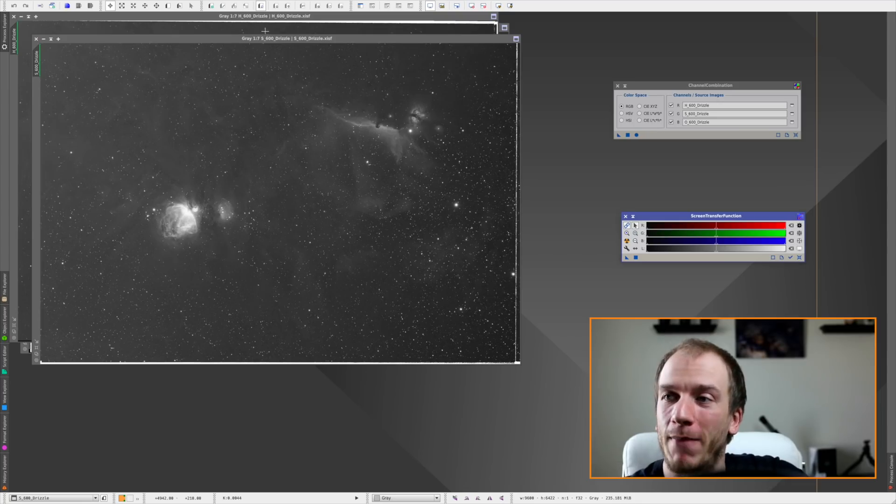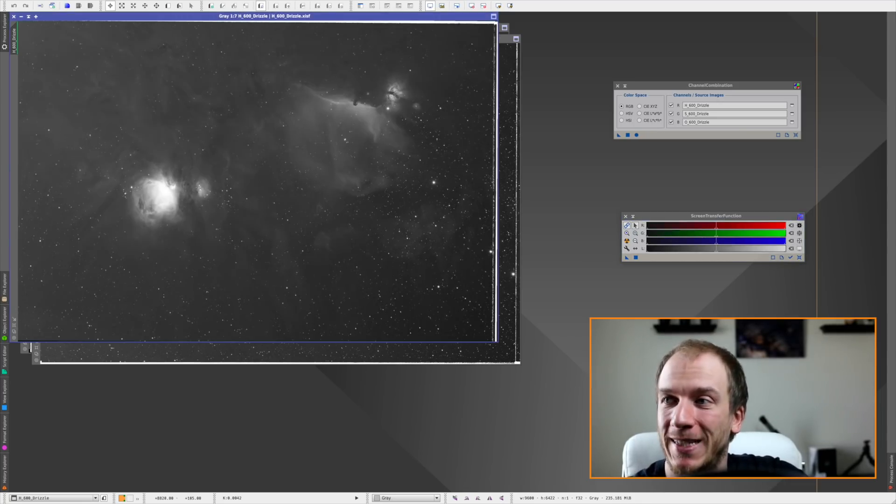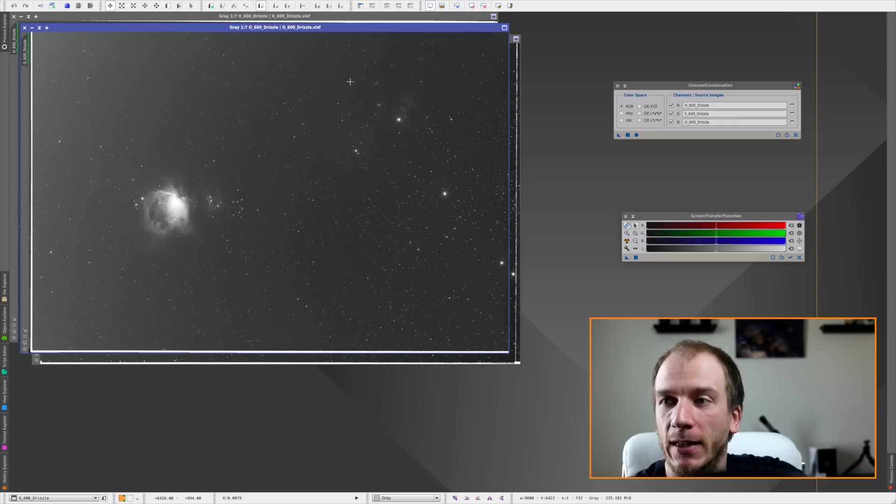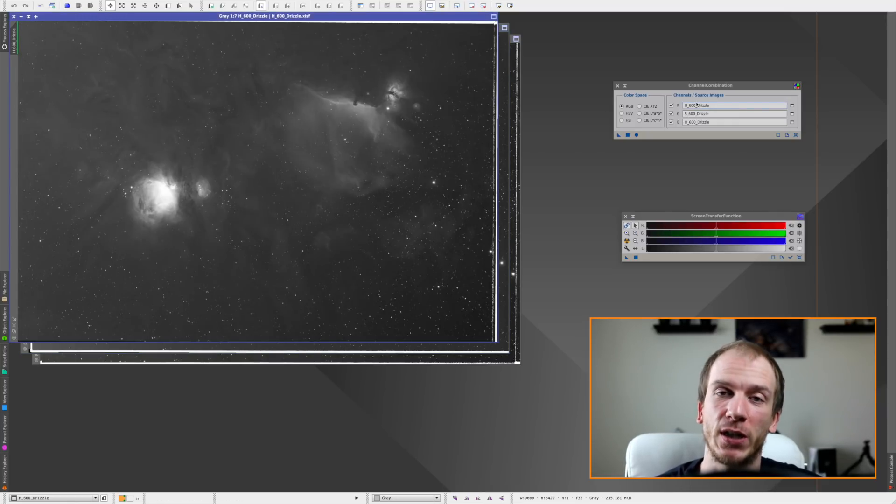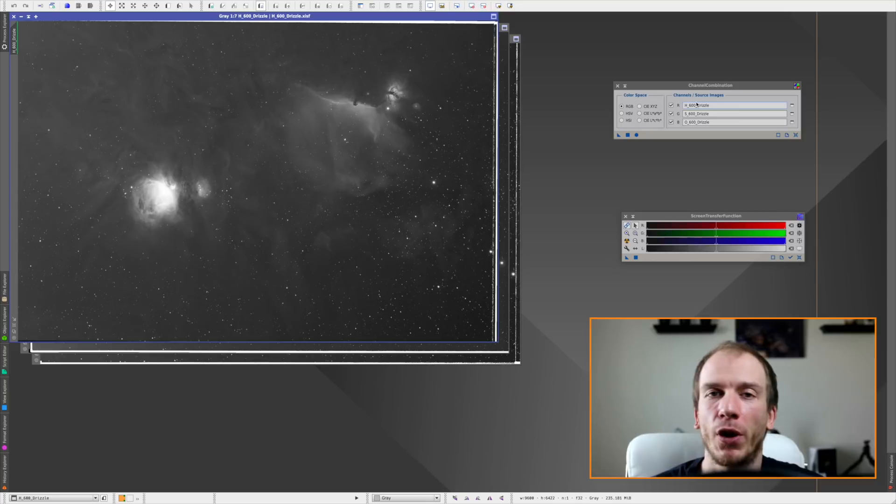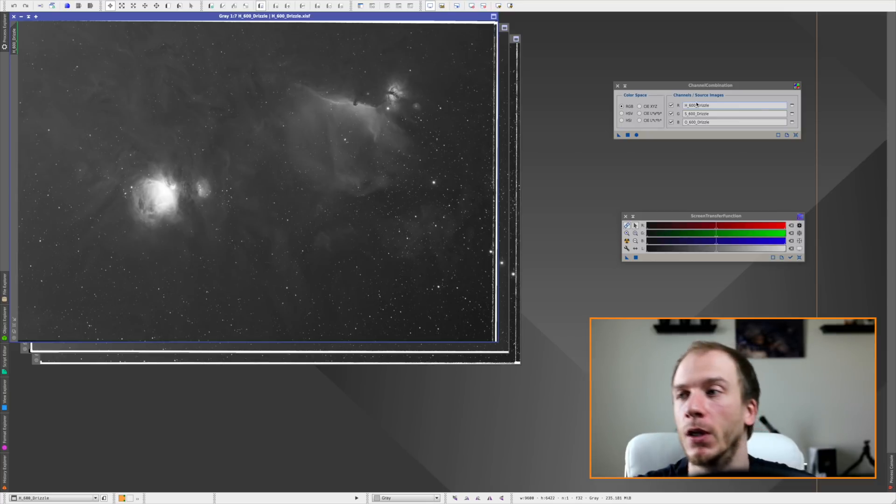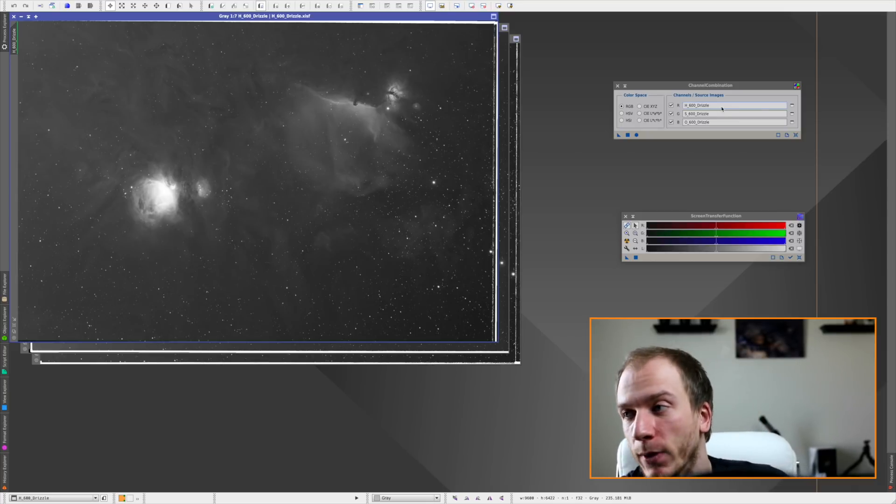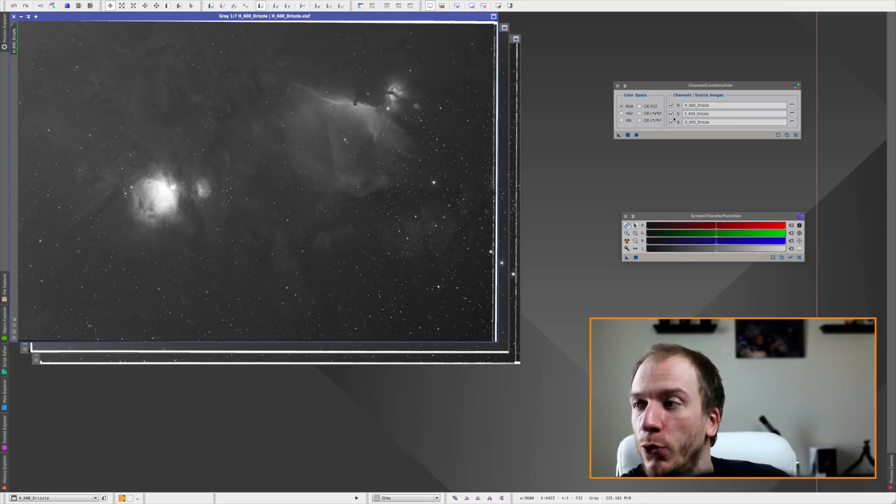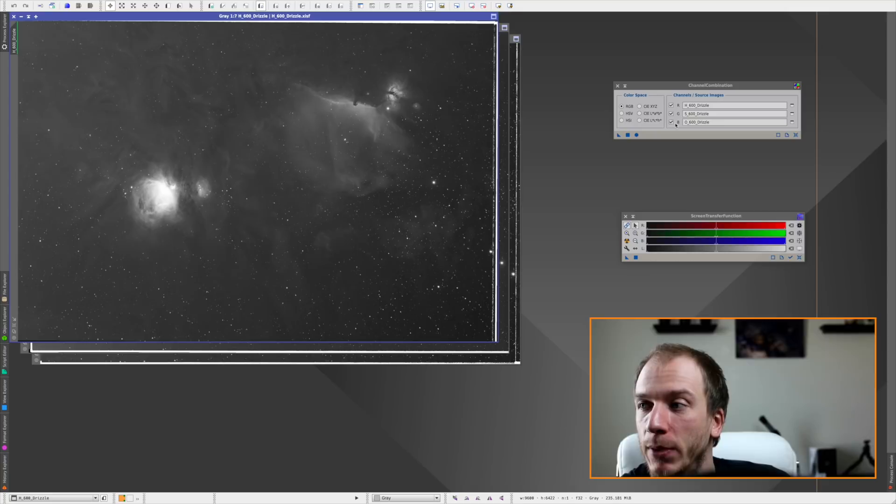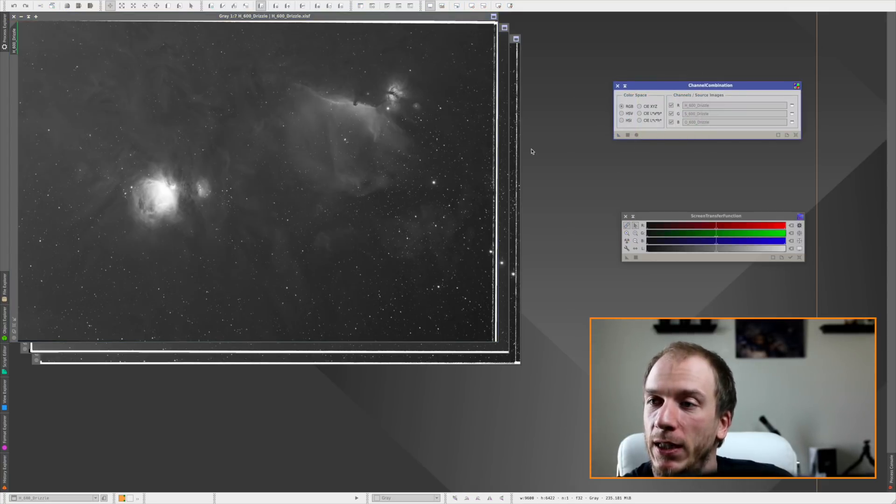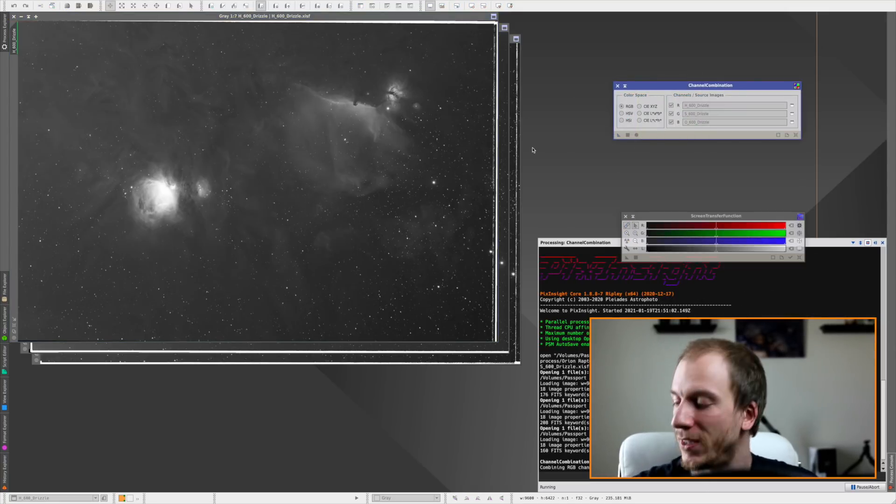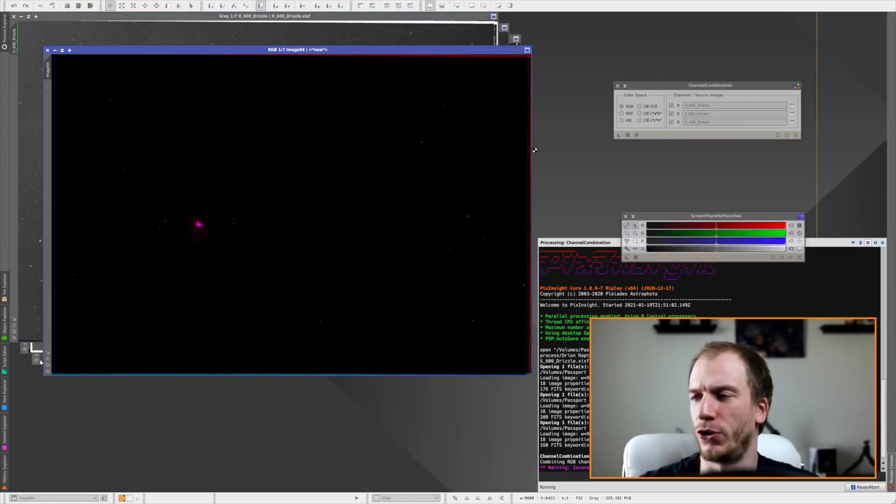Something you should know about this target - M42 mostly in narrowband - is that the colors are going to be very strange. I'm going to show you right now three examples and you tell me what you think. Here we have our three master files stacked: H, S, and O. Let's try to combine them in H, S, O, which is the closest possible to the true colors. Red will be H, green S, and blue O.